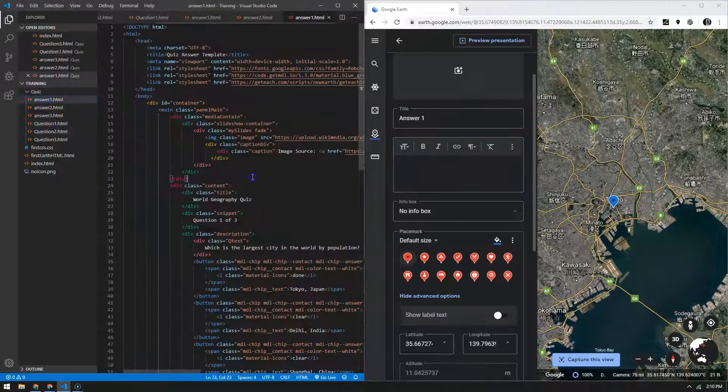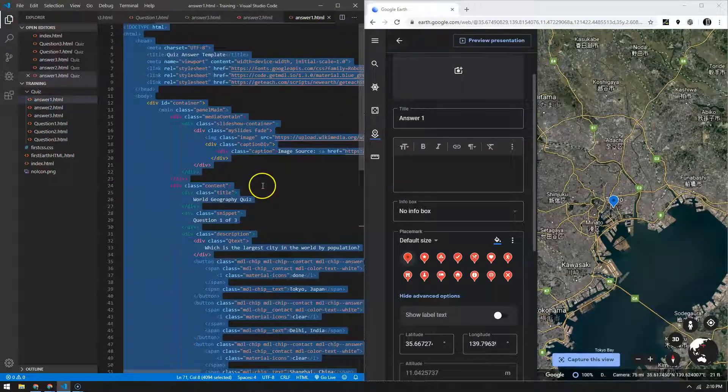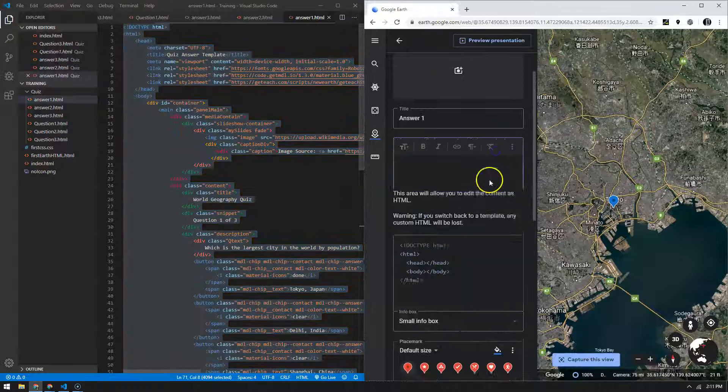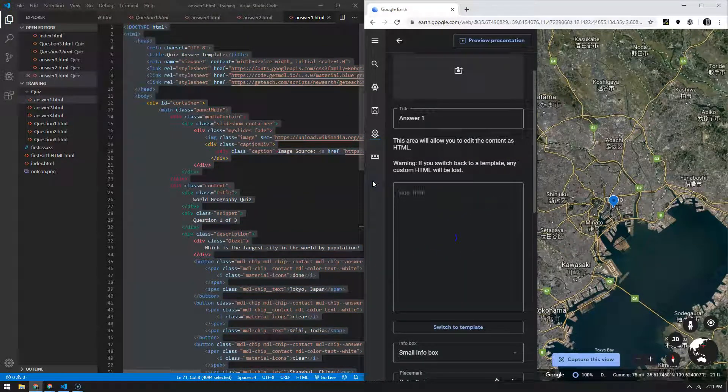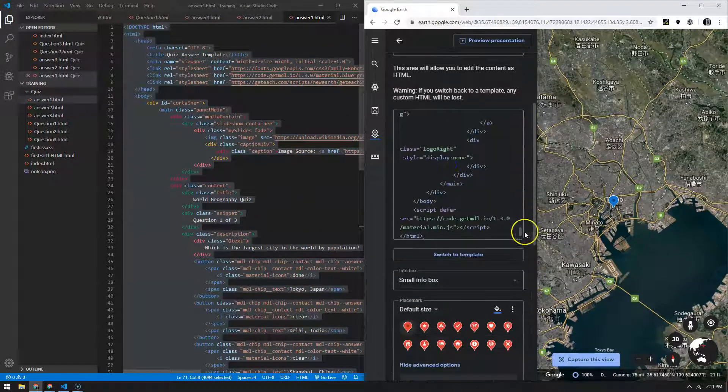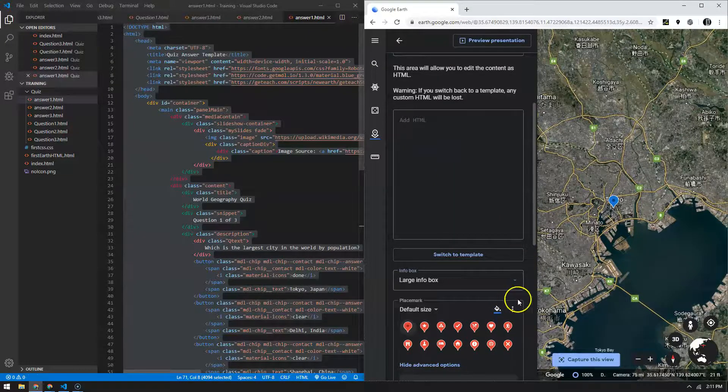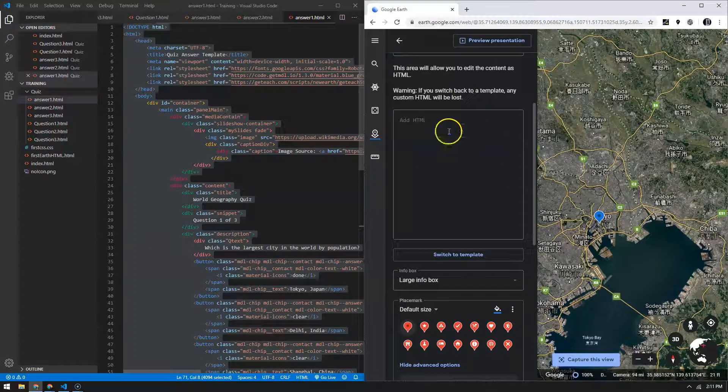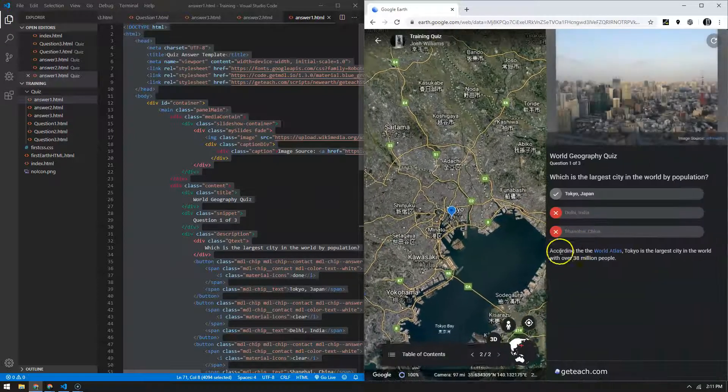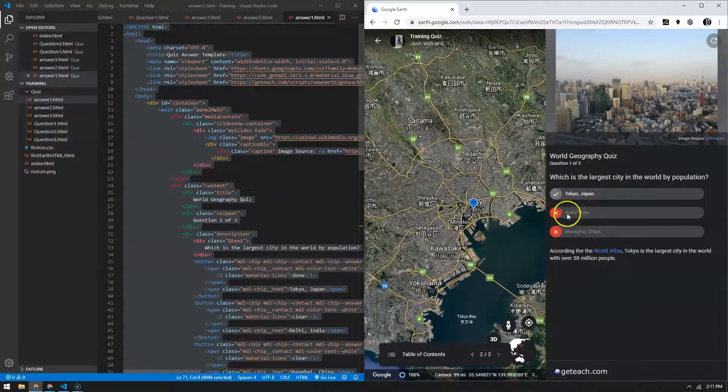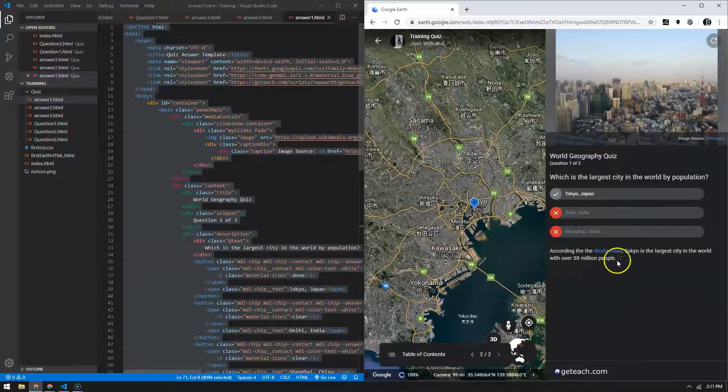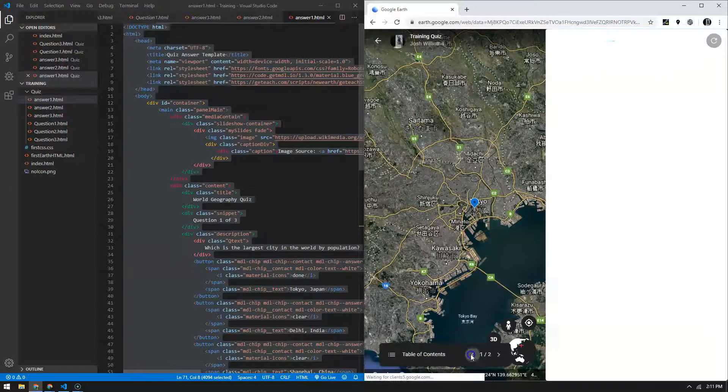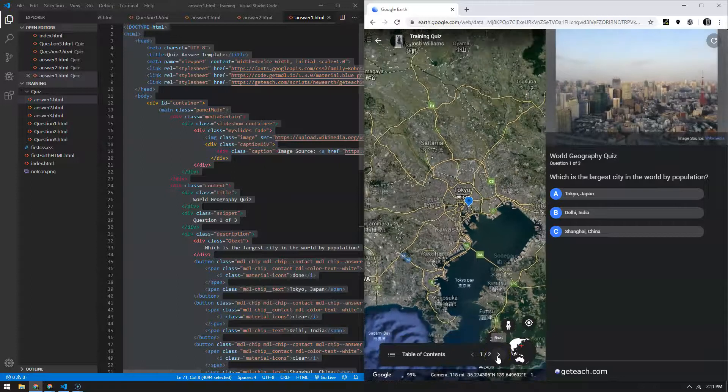And then go to answer one here. Ctrl+A to grab it all. Ctrl+C to copy. Switch to custom HTML and then replace. Make sure that double check to make sure you have the large info box chosen. And go ahead and preview and see what we got here. So there we go. There's Tokyo and the other options and then the justification.